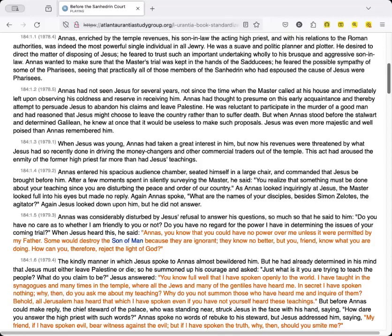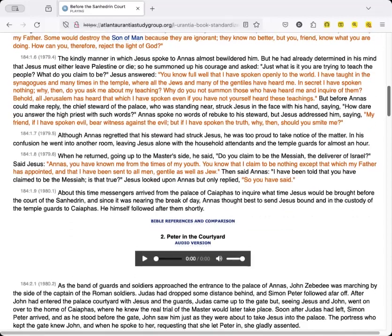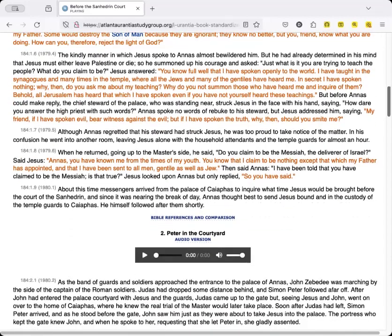The kindly manner in which Jesus spoke to Annas almost bewildered him. But he had already determined in his mind that Jesus must either leave Palestine or die. So he summoned up his courage and asked, Just what is it you are trying to teach the people? What do you claim to be? Jesus answered,